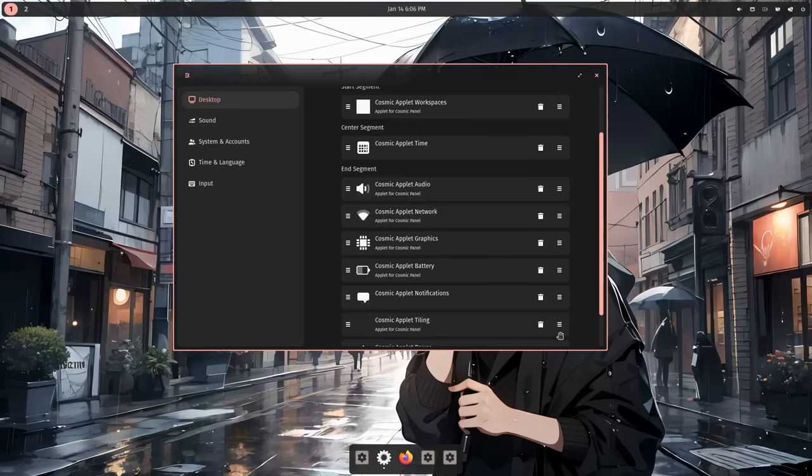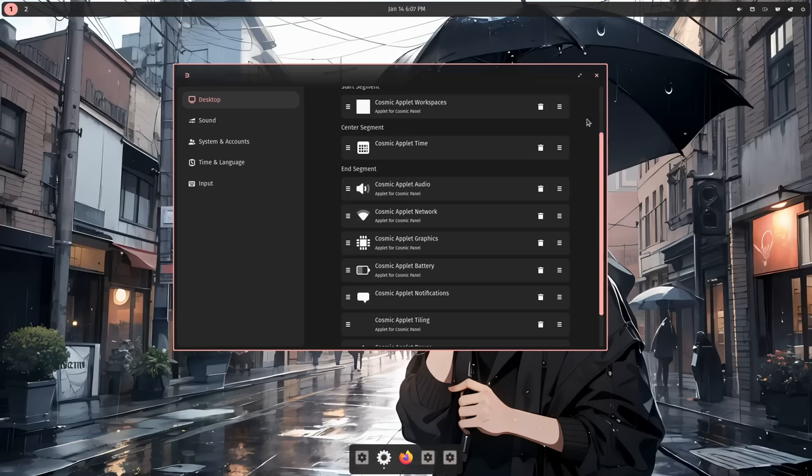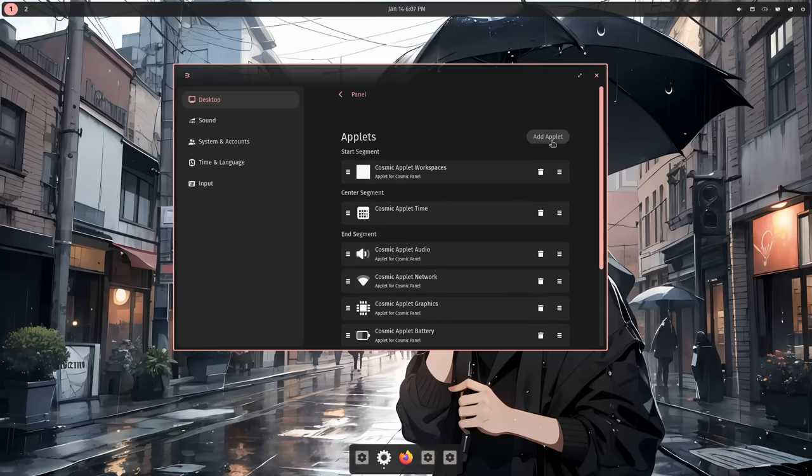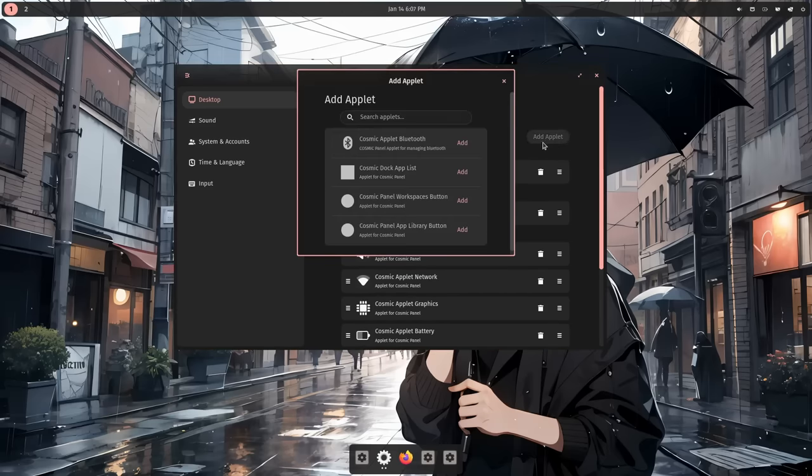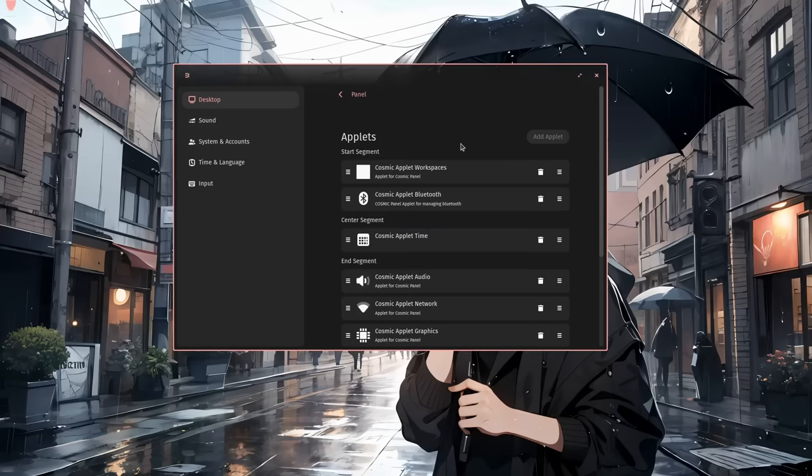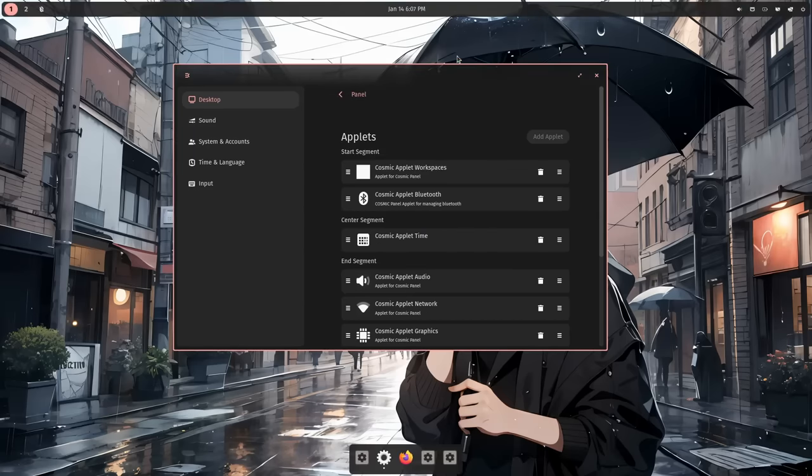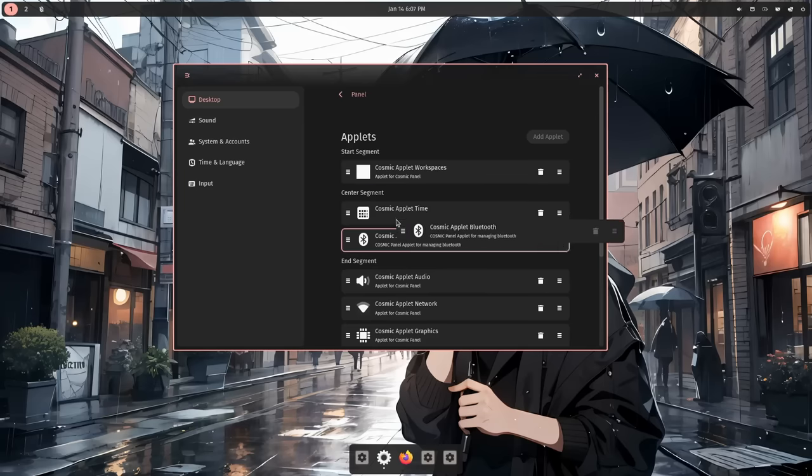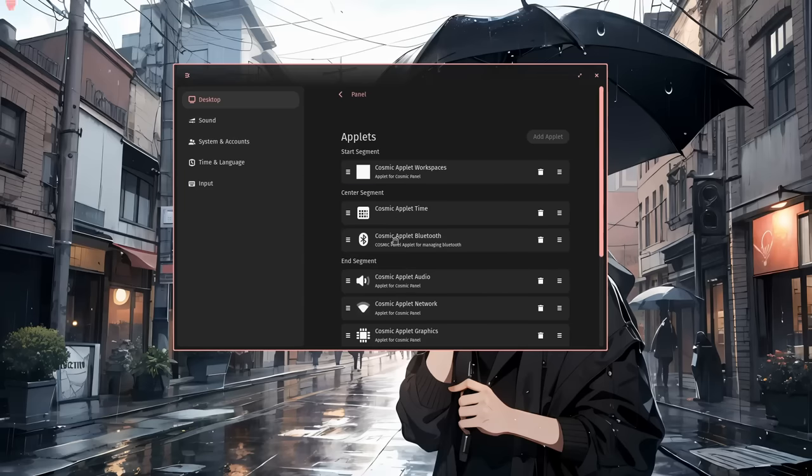So we have three different placeholders for placing our applets. We can put them either on the left, or in the center, or in the right. Assume we want to add a new applet, add applet, and let's add the bluetooth. Meanwhile everything starts with cosmic, like cosmic applet bluetooth, cosmic dock applist, cosmic... can you please shut the cosmic up? So, sorry, and anyway, after that panel flickering we now have the bluetooth indicator on the left next to the workspace's switcher. And if we want to move it on the center, right after the clock, we can drag and drop it here.